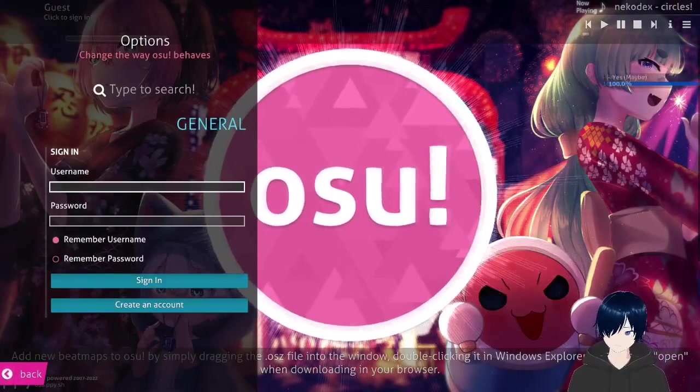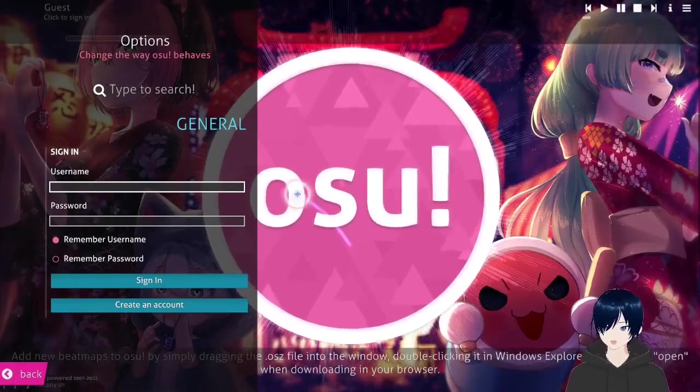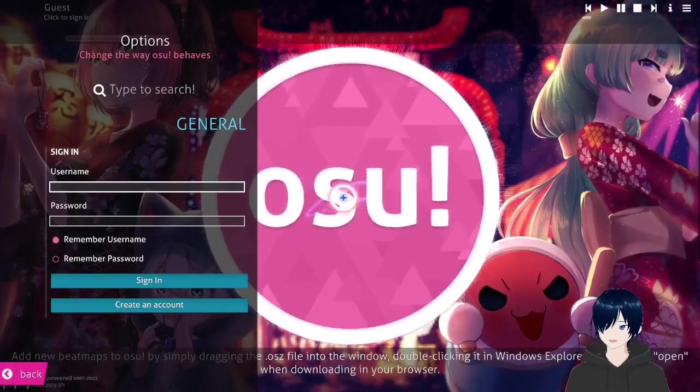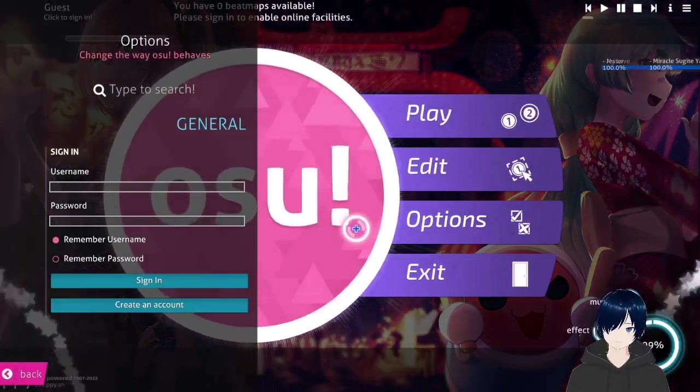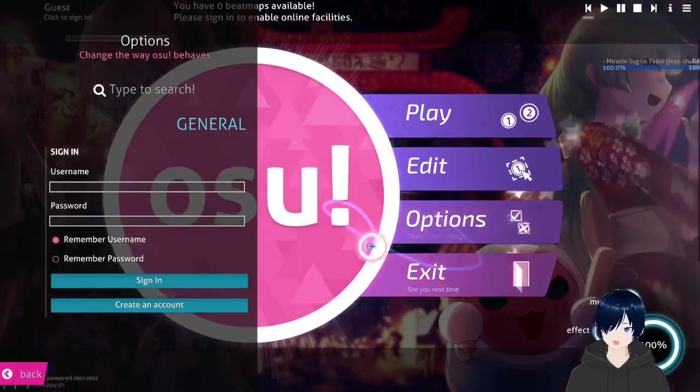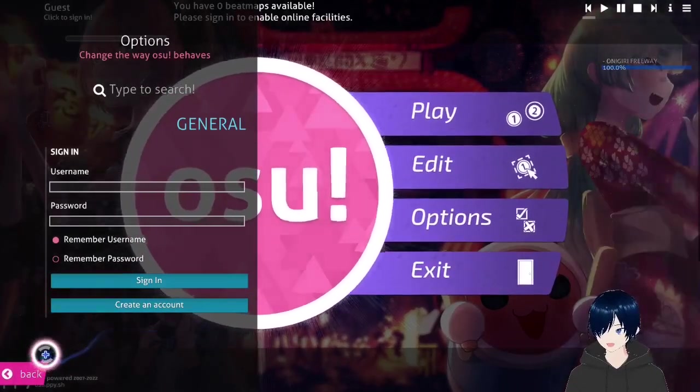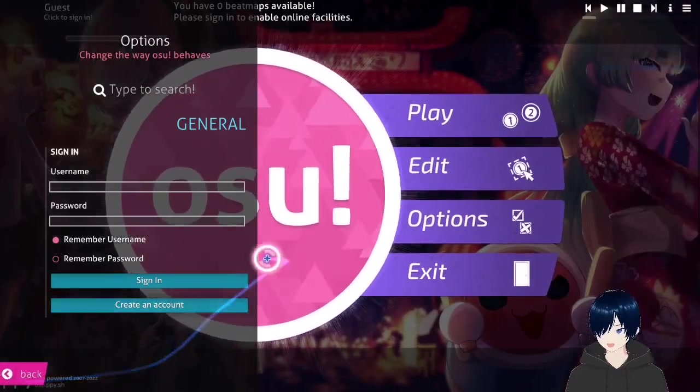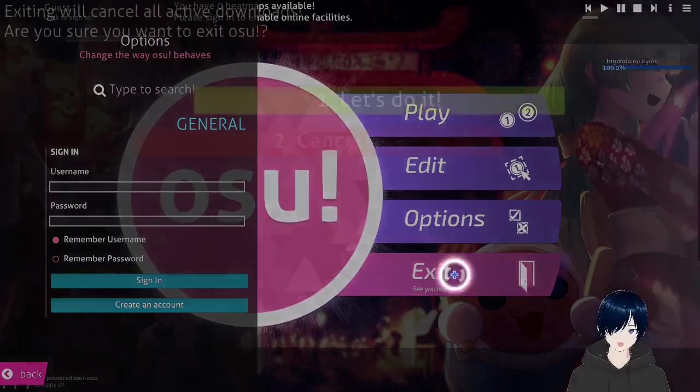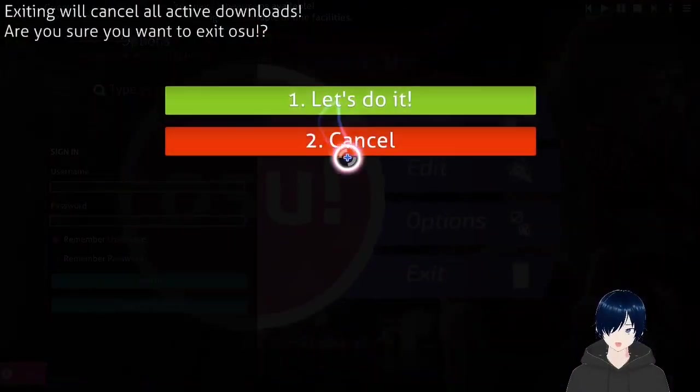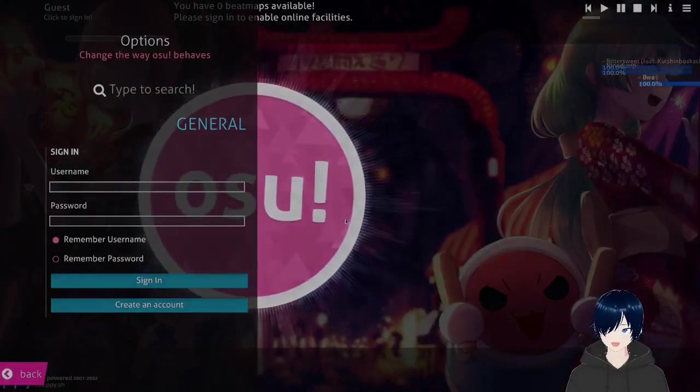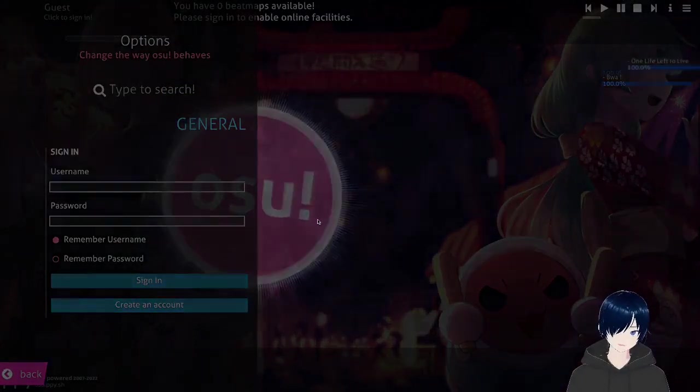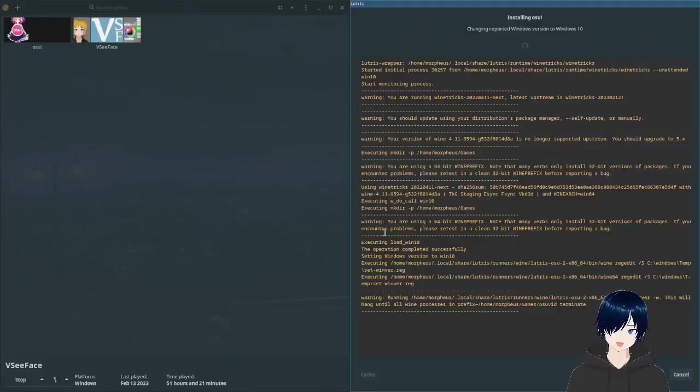Now osu! is installed. I think I need to exit it right now because it's not finished. Press exit, it's still finishing.